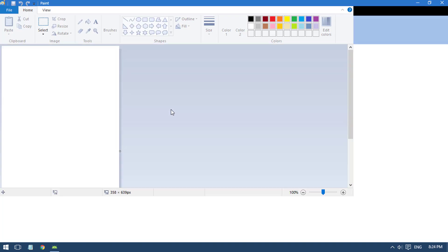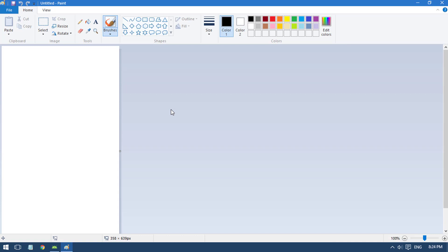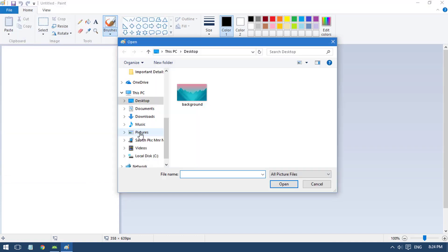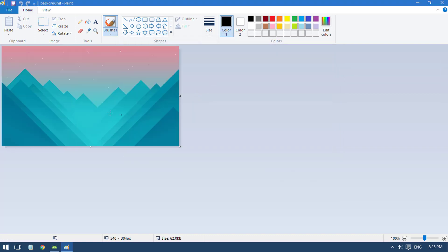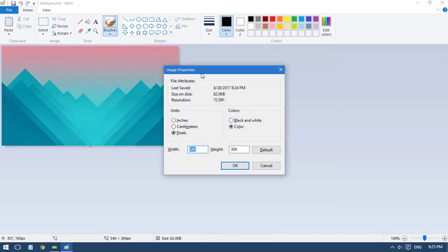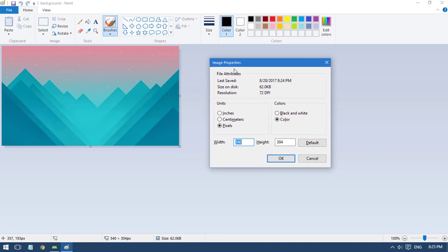In case you don't have Photoshop, you can use MS Paint. Open MS Paint and inside that open your image.